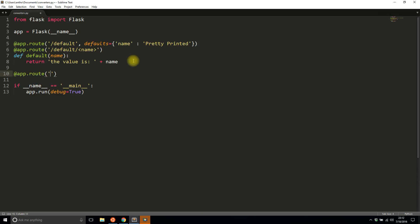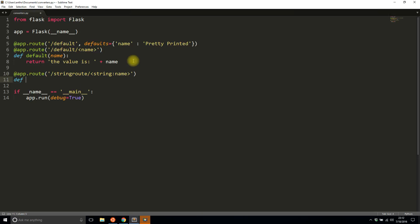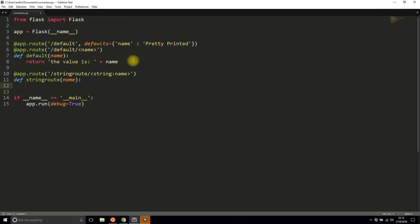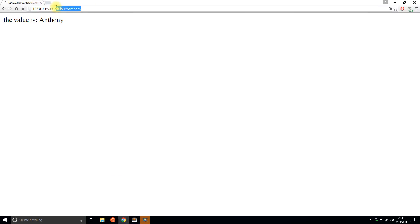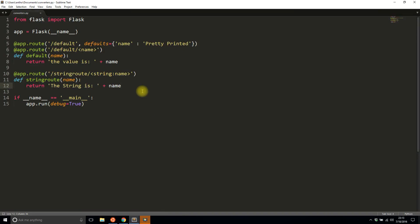The next one is the string converter. I'll create a route called 'string_route', and to specify that it can only be a string I put 'string' first, then a colon, then the name of the parameter — 'name' again. In the view function I pass in name and return 'the string is name'. Going to 'string_route' and passing in my name works exactly the same as the default.